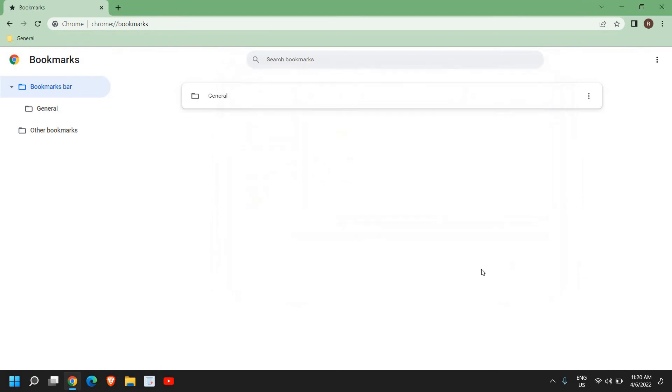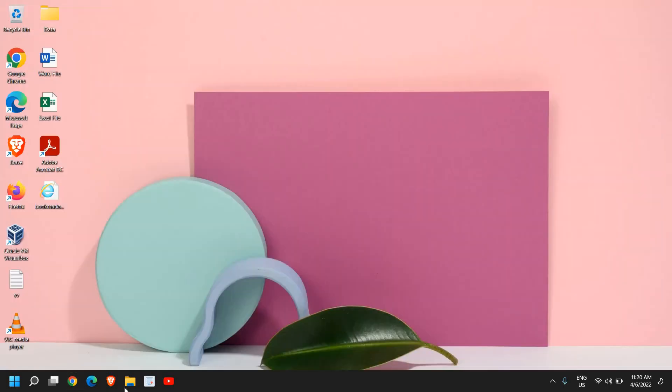So I'm saving it to my desktop and the HTML format has been saved. Now if I want to import the same, I'll just close it and I'll show you how you can do that. I can see my bookmarks is right here.